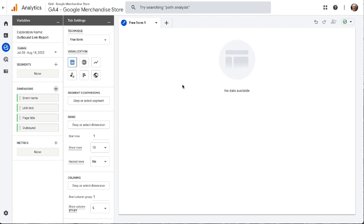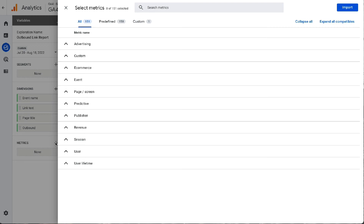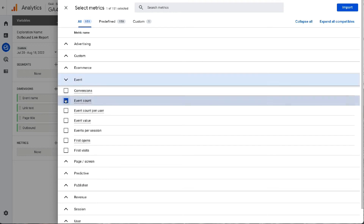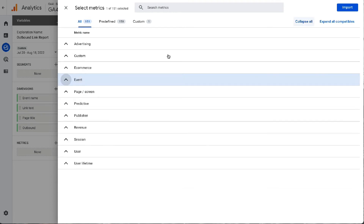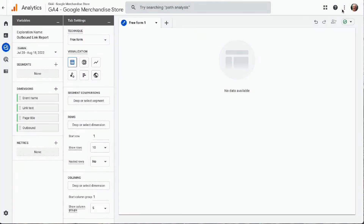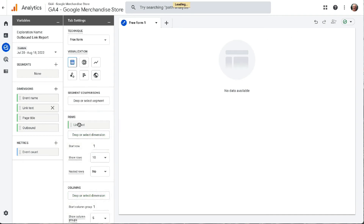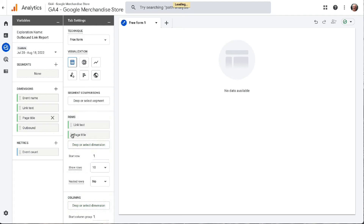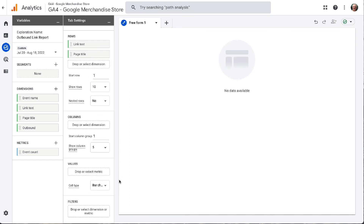Next, you'll need to select and import your metrics. Click the plus button next to metrics, and again you can use either the search or drop-down function and click on the box next to the metric to select it. For this report, we'll be selecting event count. Once you've chosen the metric, click the Import button at the top right. Now click and drag your link text and page title dimension over into the rows area. Next, click and drag the event count metric over into the values area.